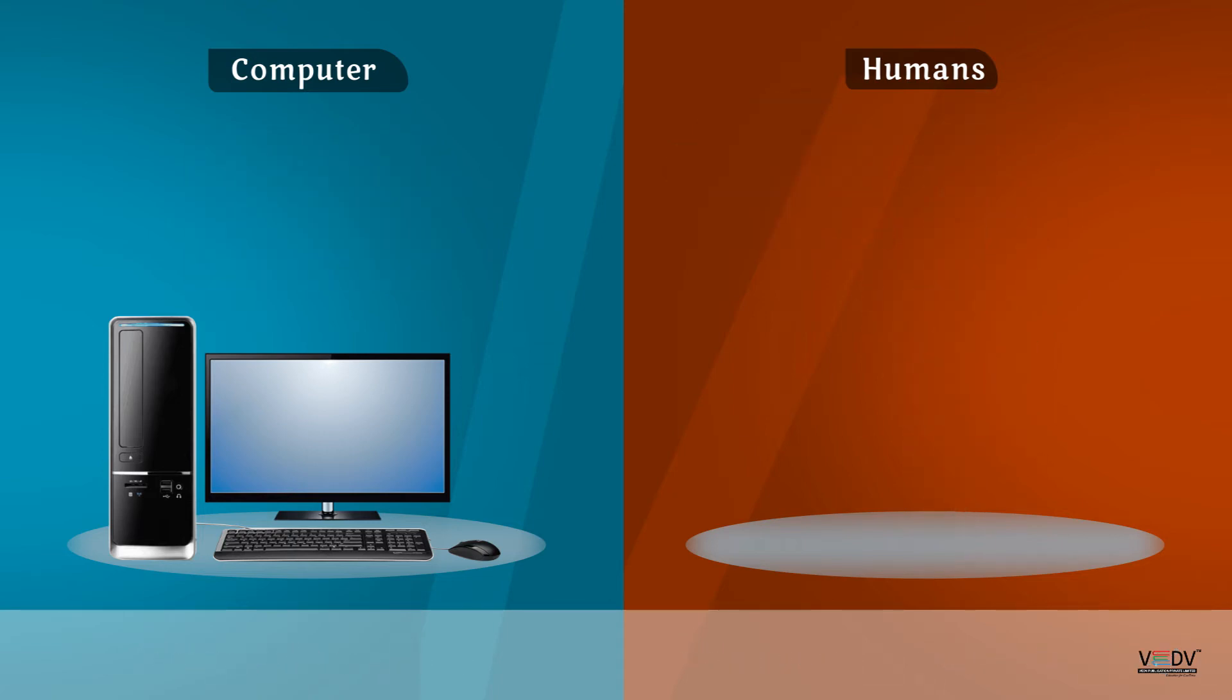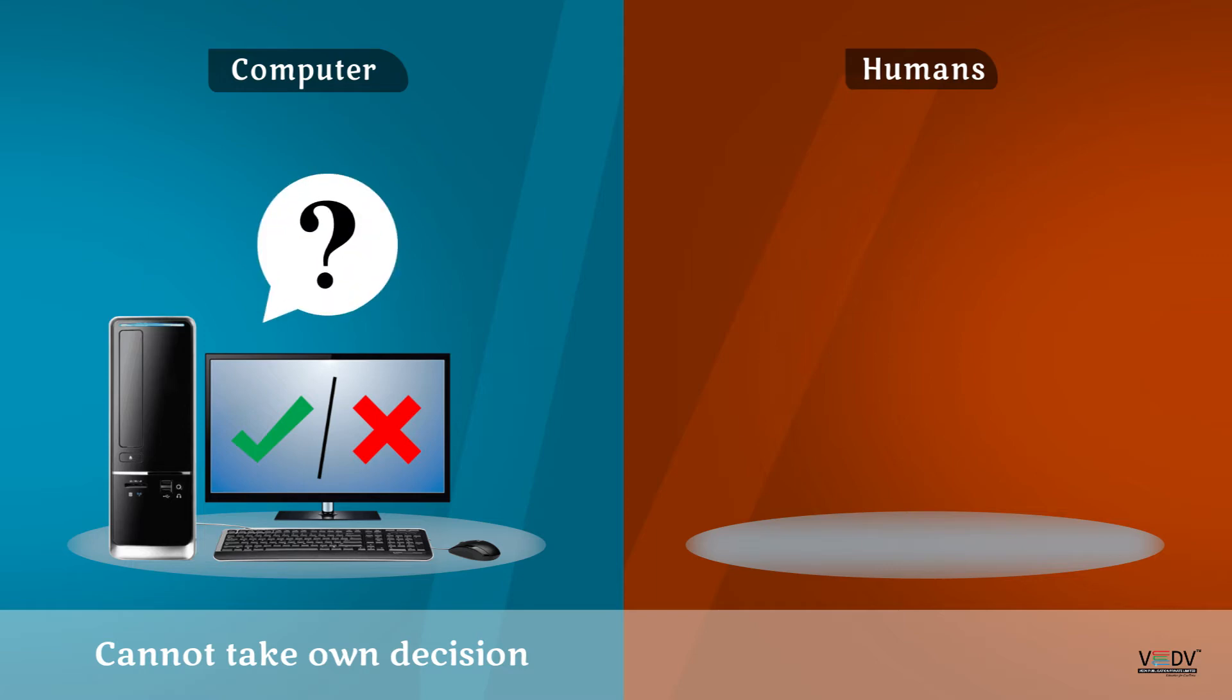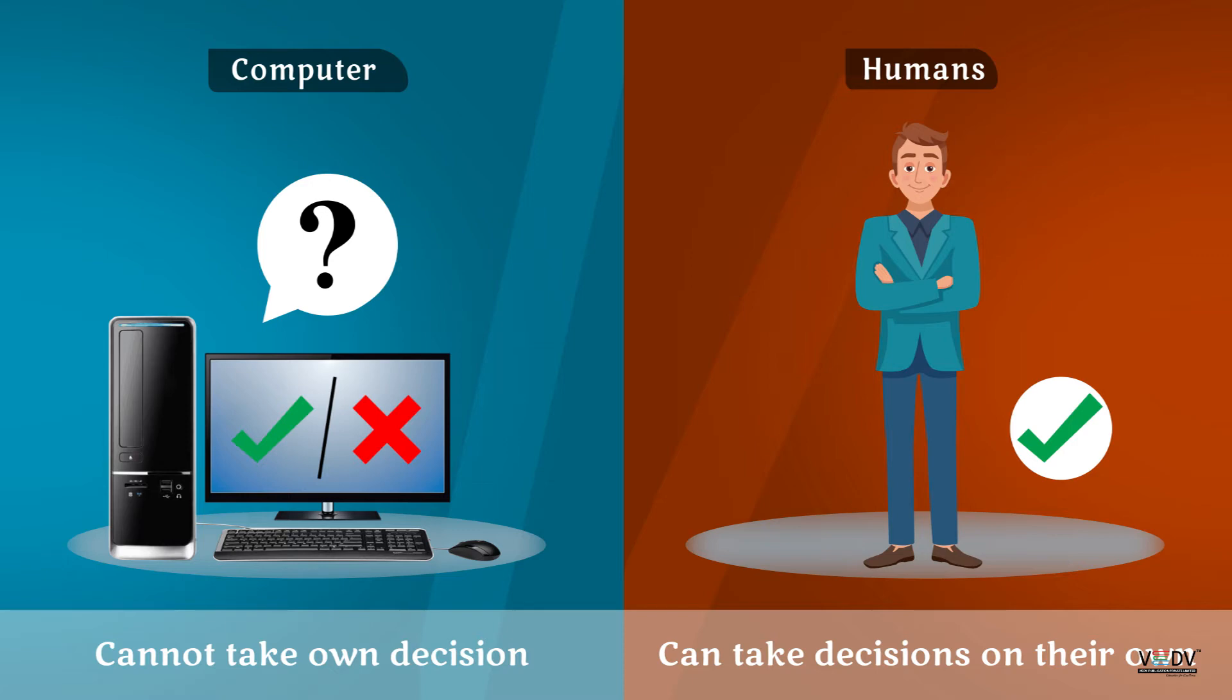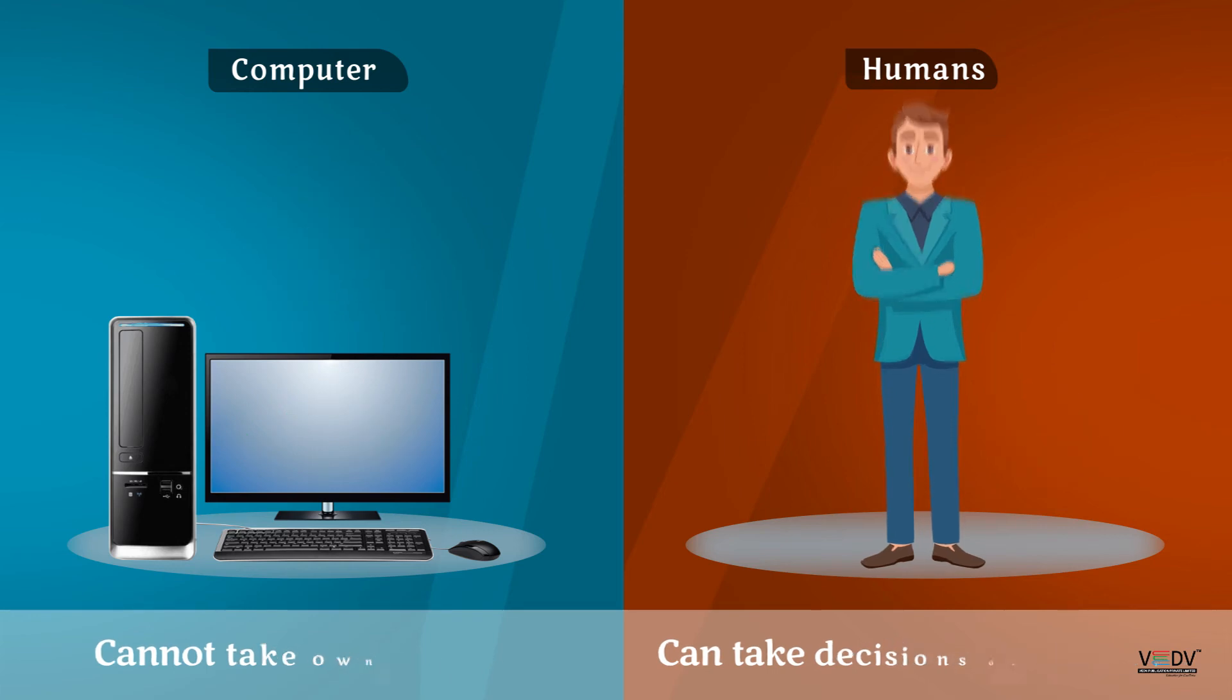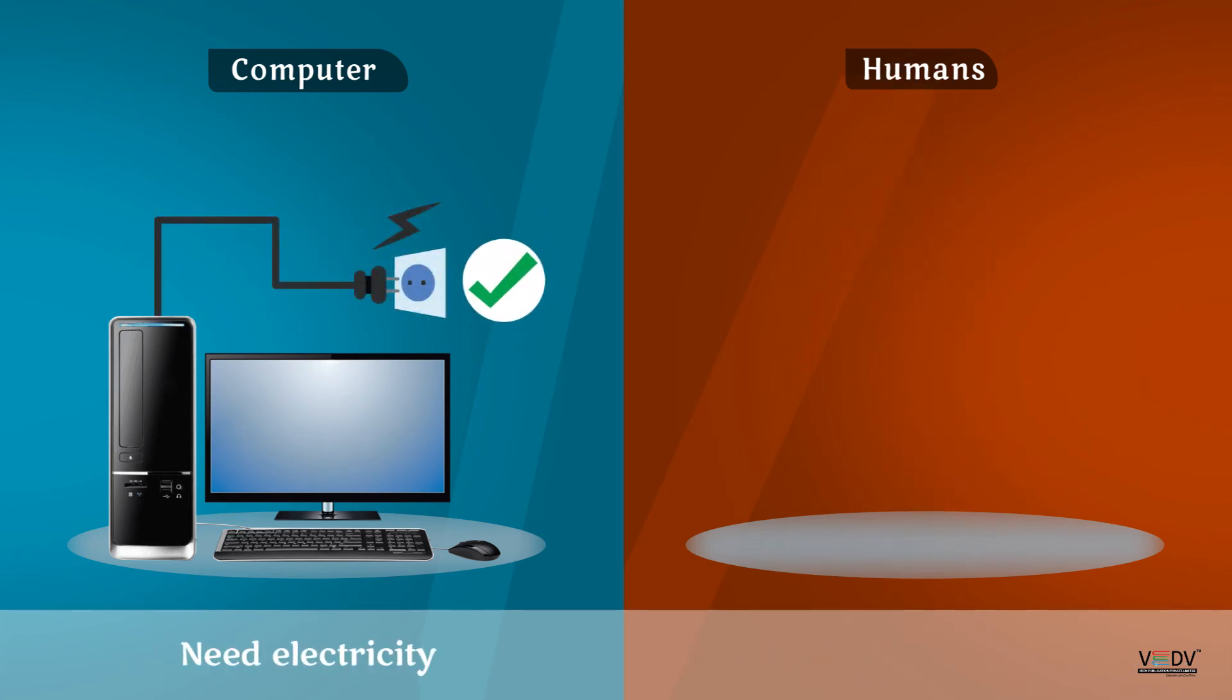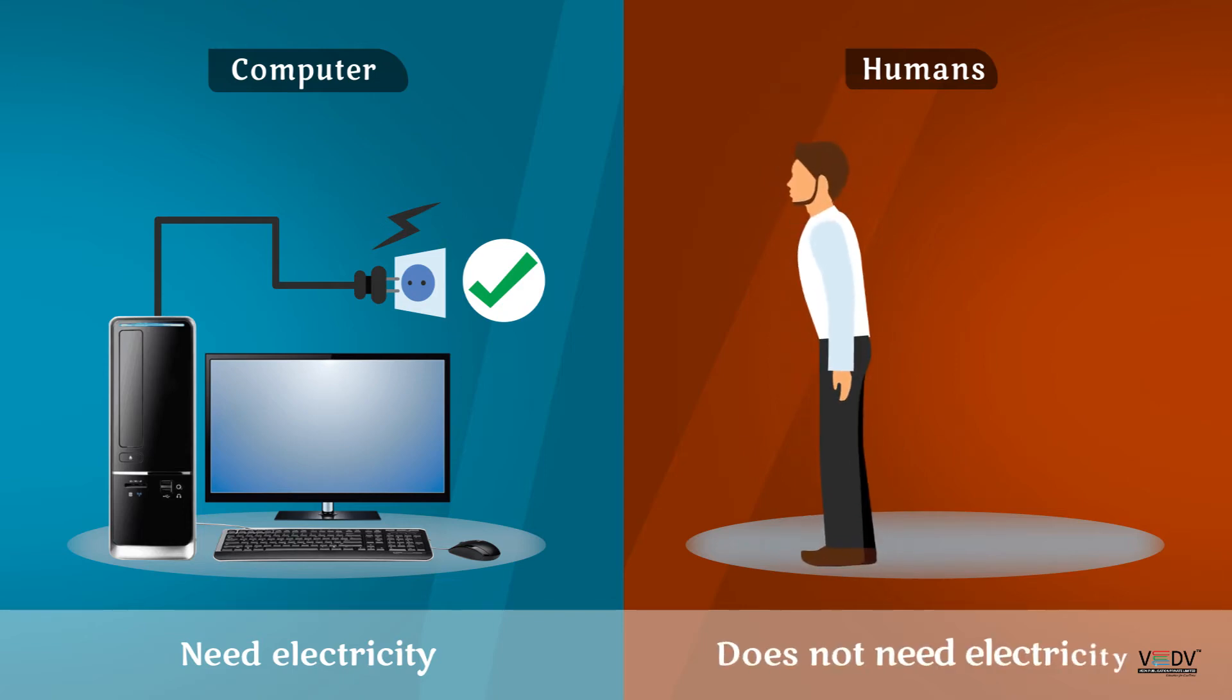Computers cannot take their own decisions. Humans can take decisions on their own. Computers need electricity. Humans do not need electricity.